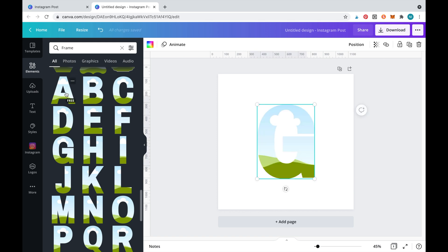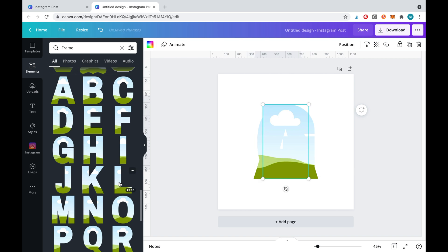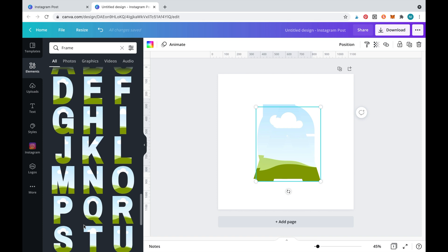For this example we'll spell out galaxy. A little tip is to select all the letters and then resize them all at once.